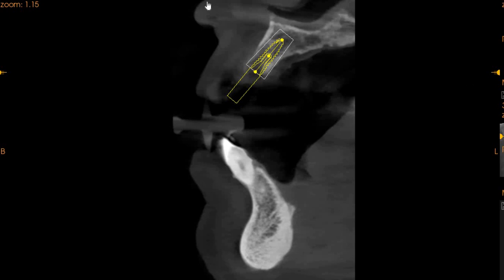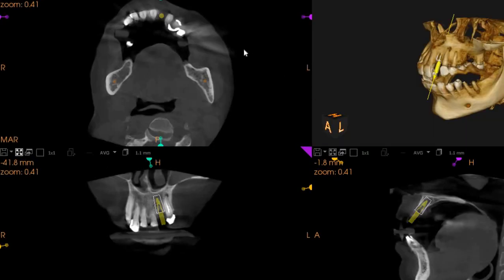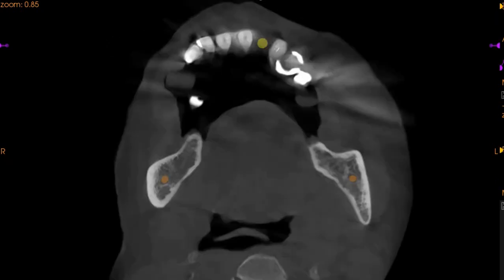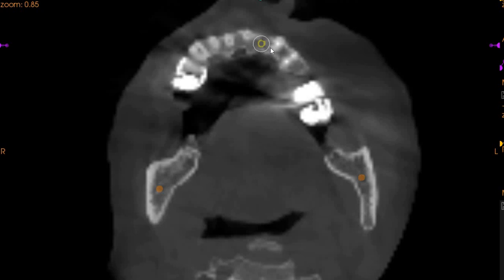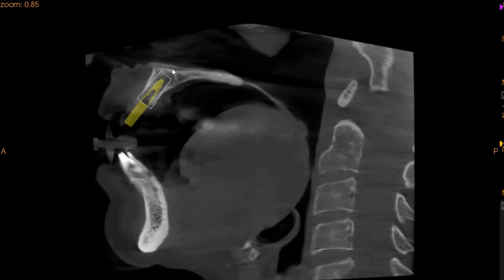We can also show you a different slice. From a coronal view, we can see that we can engage the tooth here. From an axial aspect, the implant is placed towards the palatal aspect but has good engagement areas. And this is the sagittal view of this tooth.